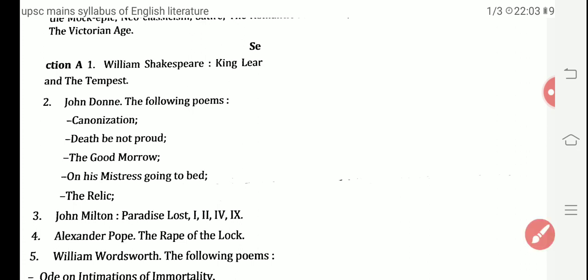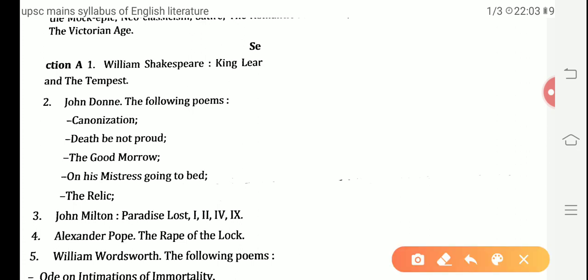Moving to Section A of Paper 1, the first topic is William Shakespeare's two dramas: King Lear and The Tempest. King Lear is a tragedy and The Tempest is a tragicomedy. Shakespeare wrote dramas in four genres — tragedy, comedy, history, and tragicomedy — and among all those dramas, these two are very prominent.